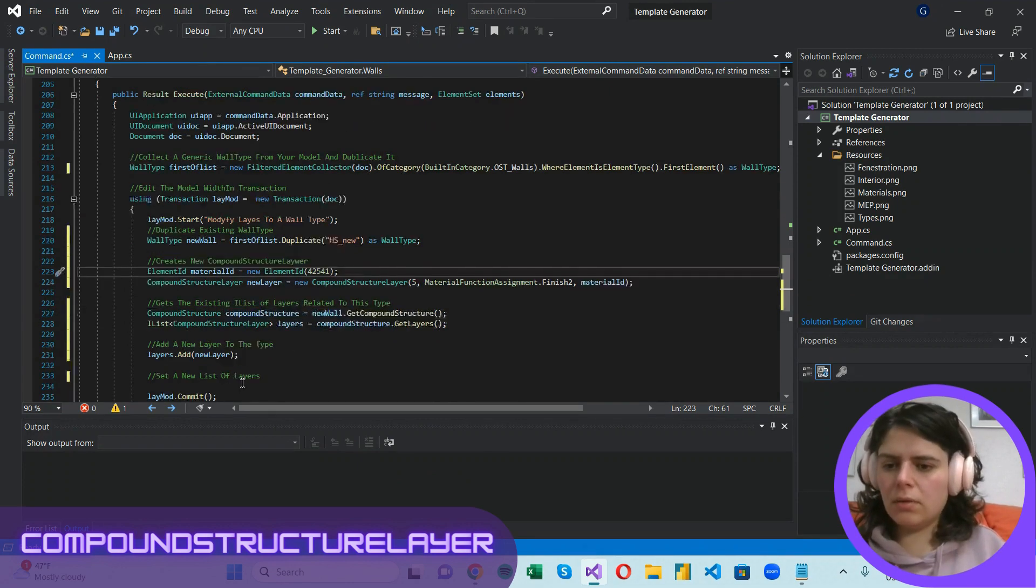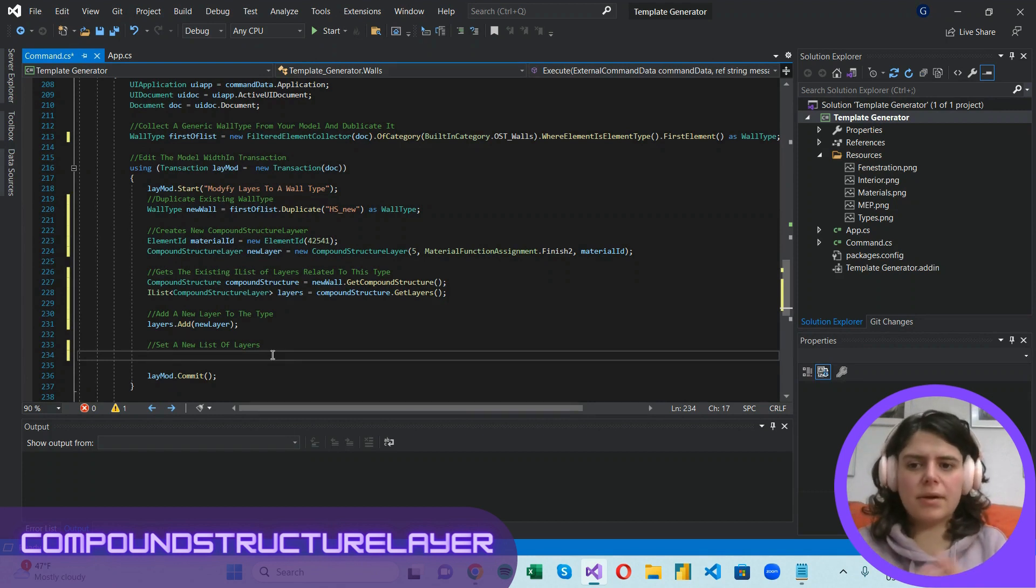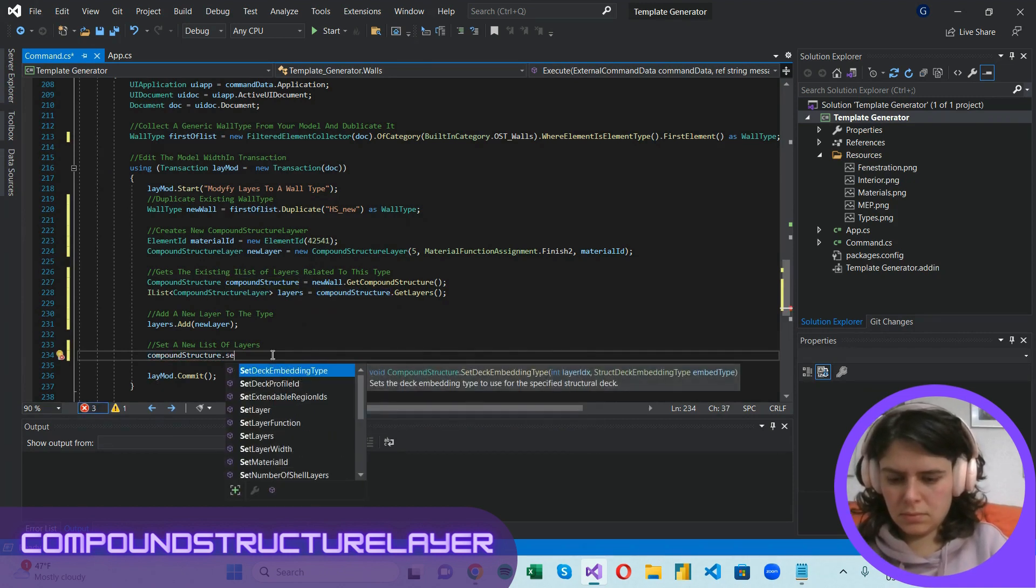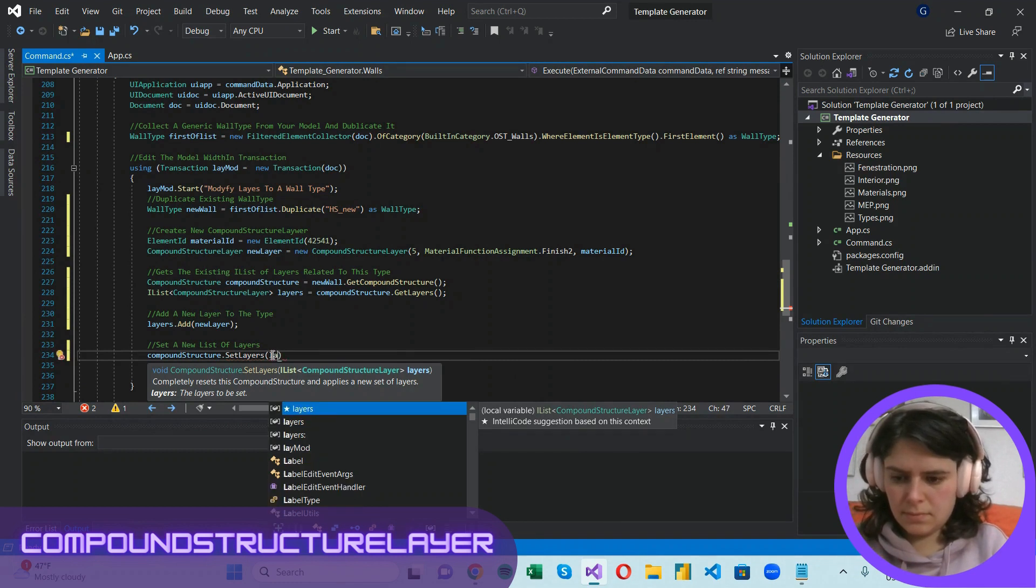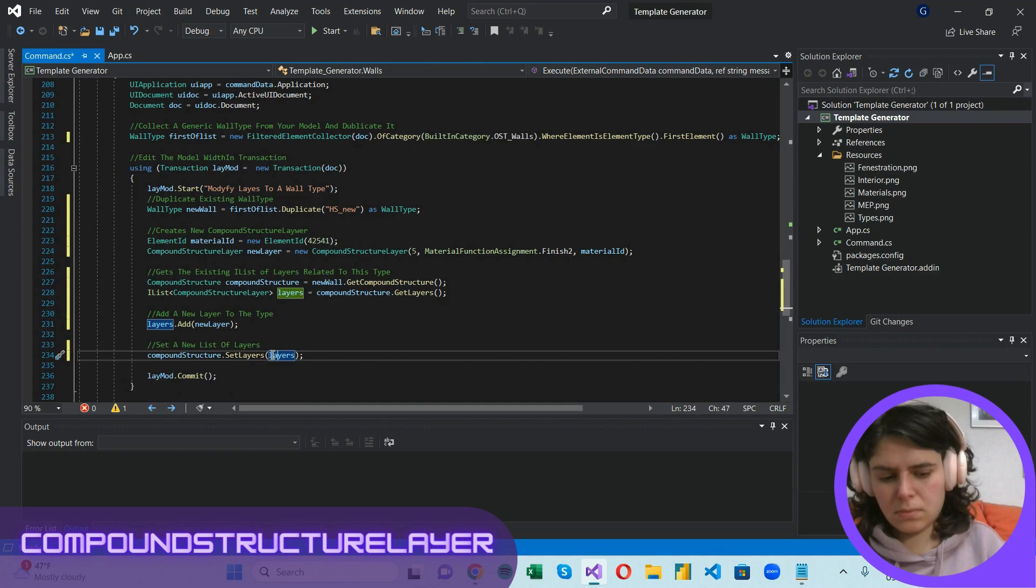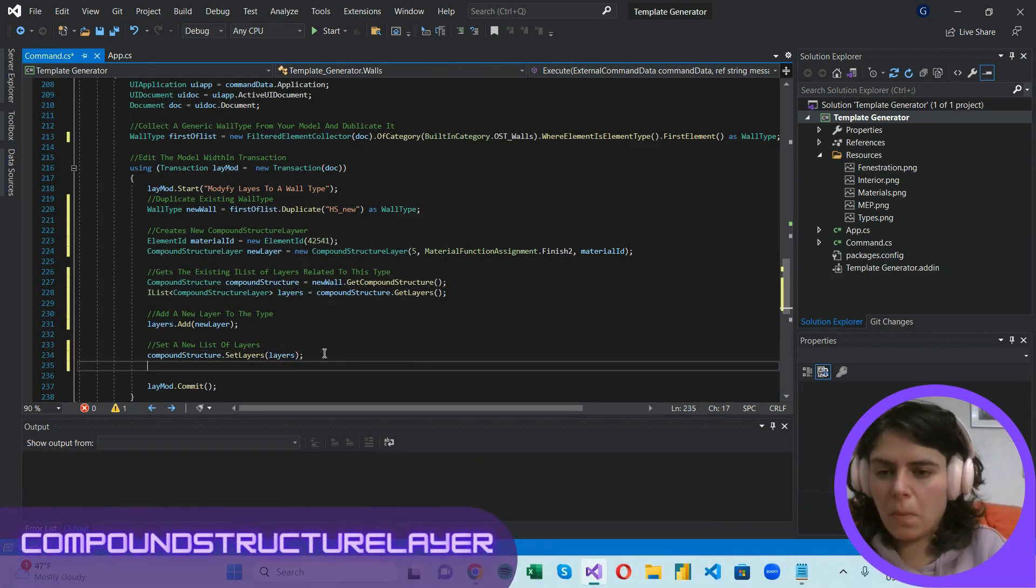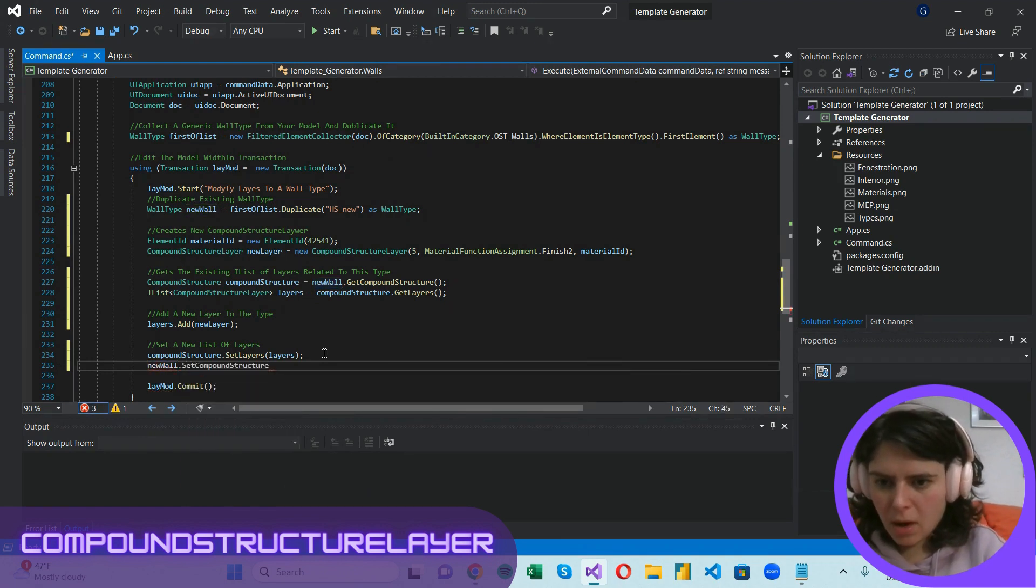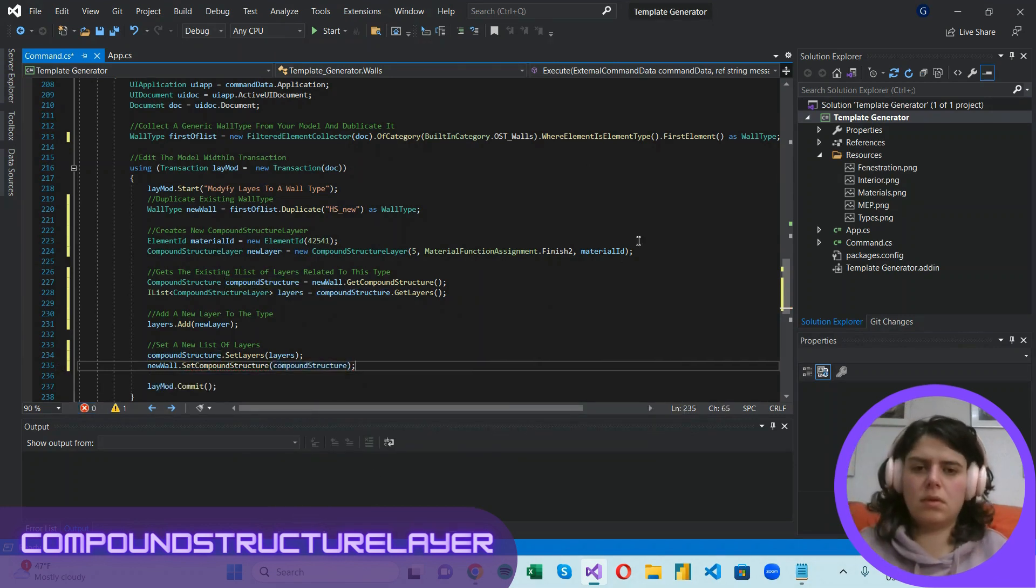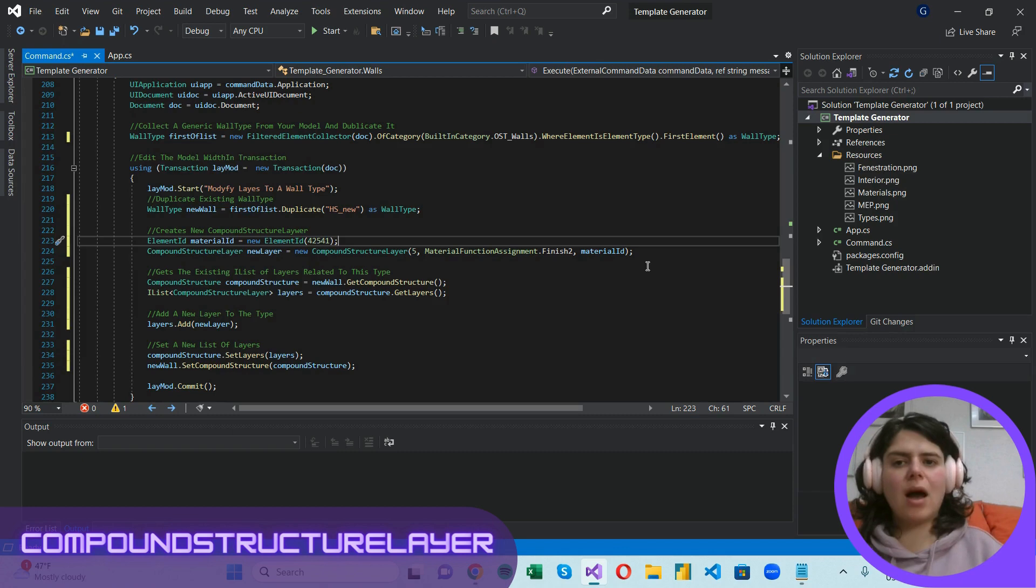All right, and the only thing we need to do is first reset the layers of our compound structure. Once we have reset the layers to our compound structure, we have to reset the compound structure of our new type. By the way, the material I used is brick, and it's time to test out our app.